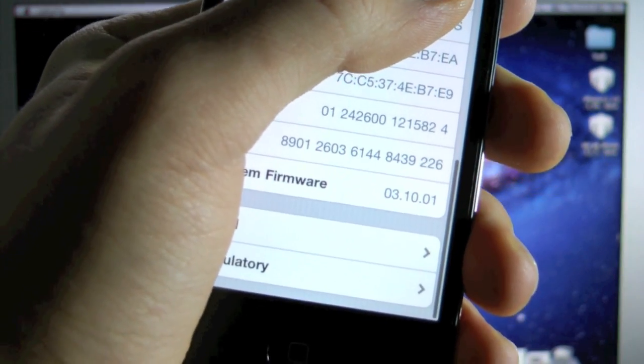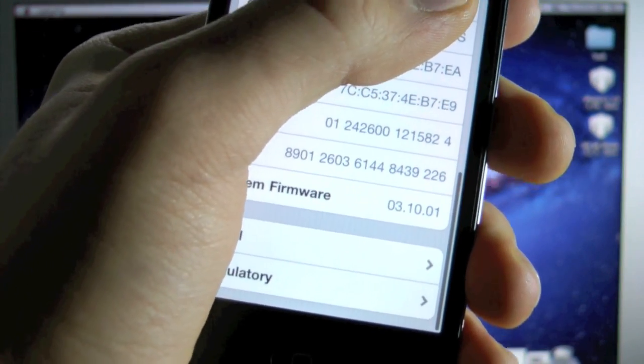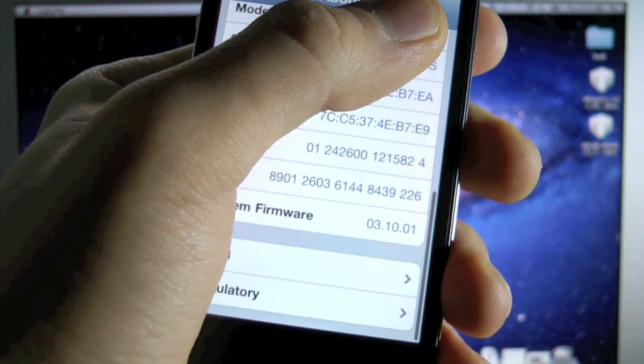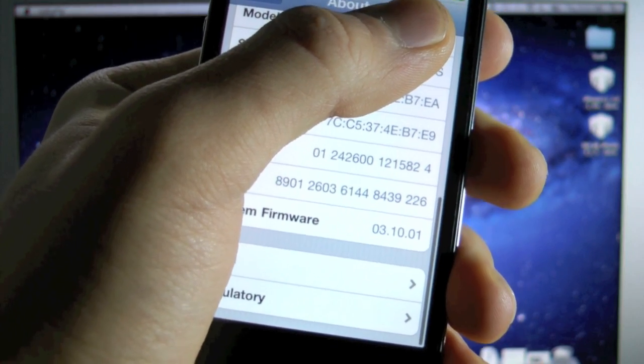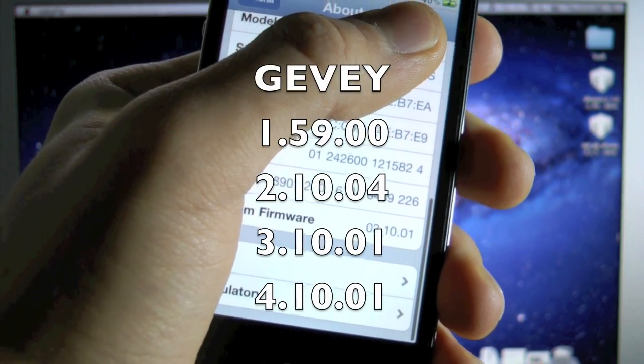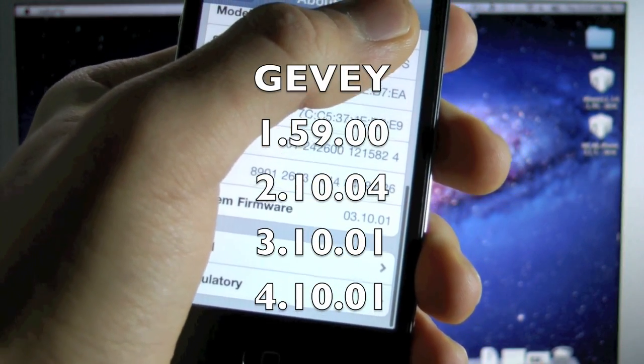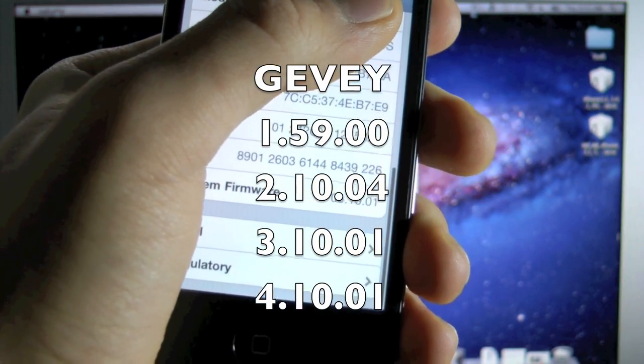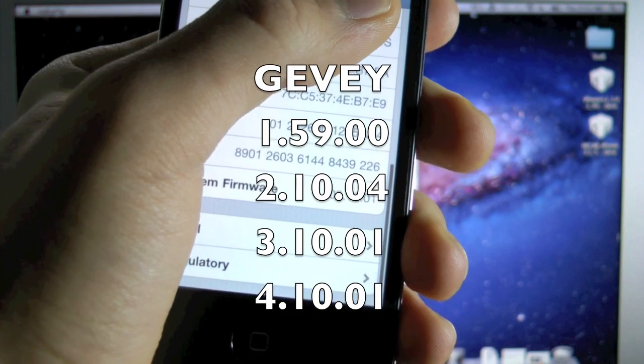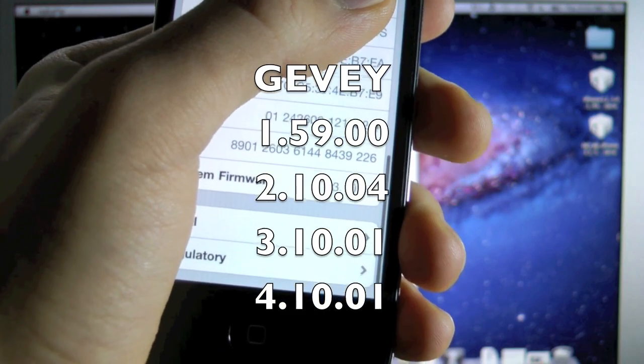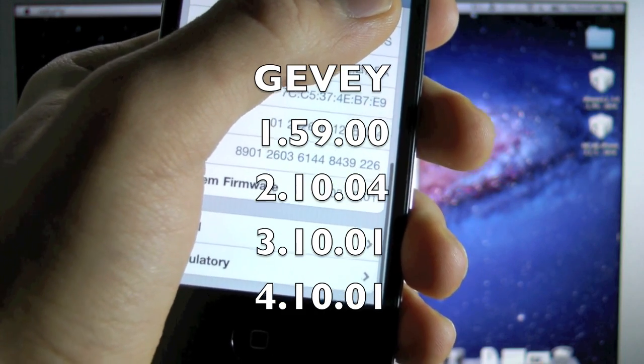See I have 3.10.01. So if your basebands are 2.10.04, 3.10.01, or 4.10.01, you will have to use the Gevey SIM.